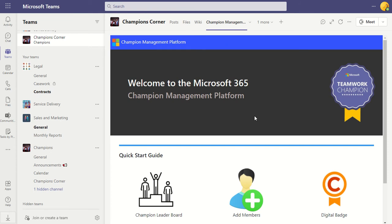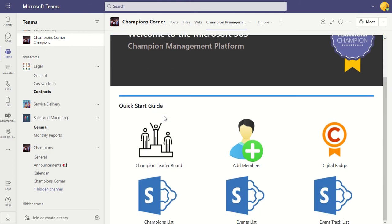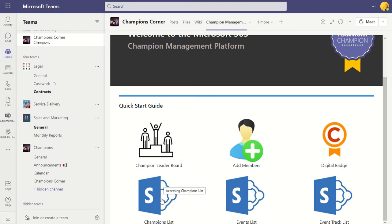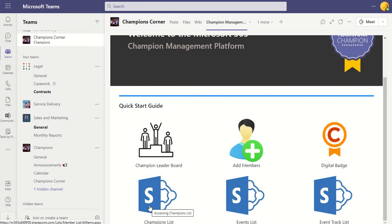As the owner of this channel — the administrator, the person that set this up — I can see a lot more than the typical end user. Most people will see the Champions Leaderboard, Add a Member, and the Digital Badge. As the owner, I also get to see the lists that are behind the scenes and can click on those to maintain them.